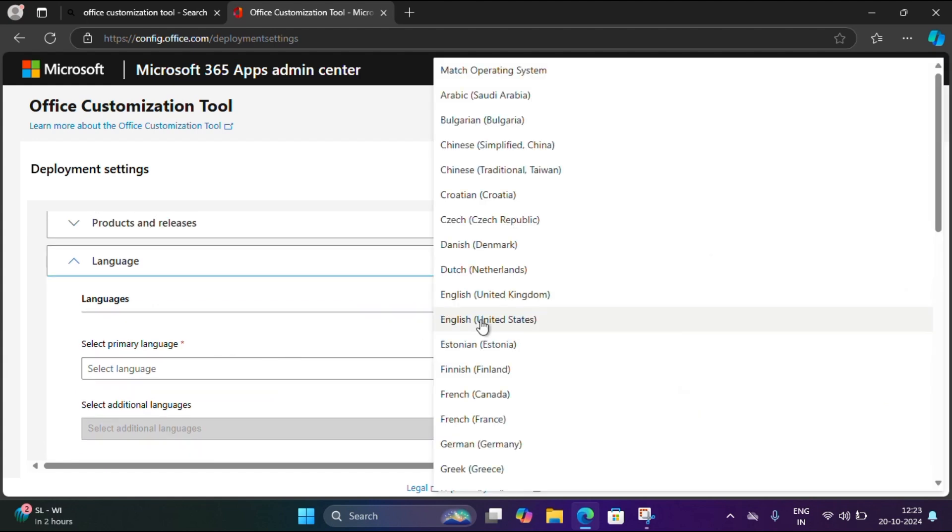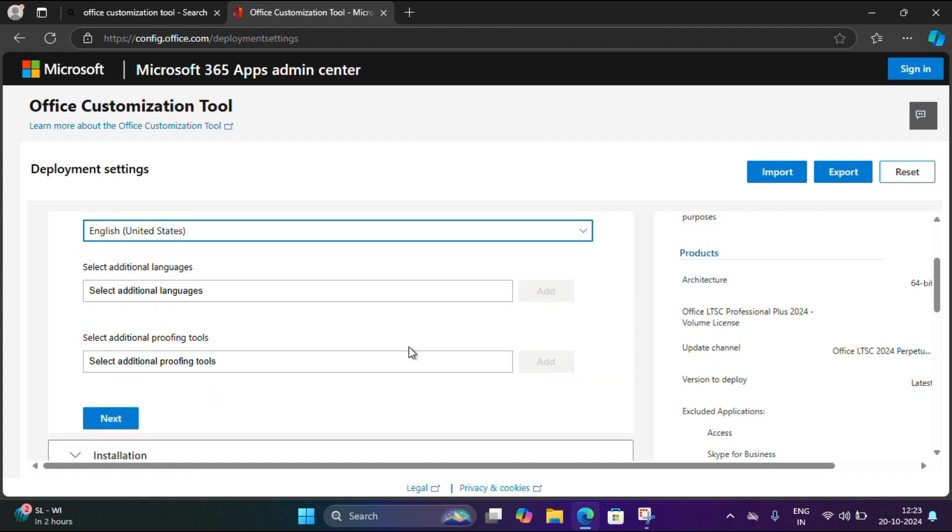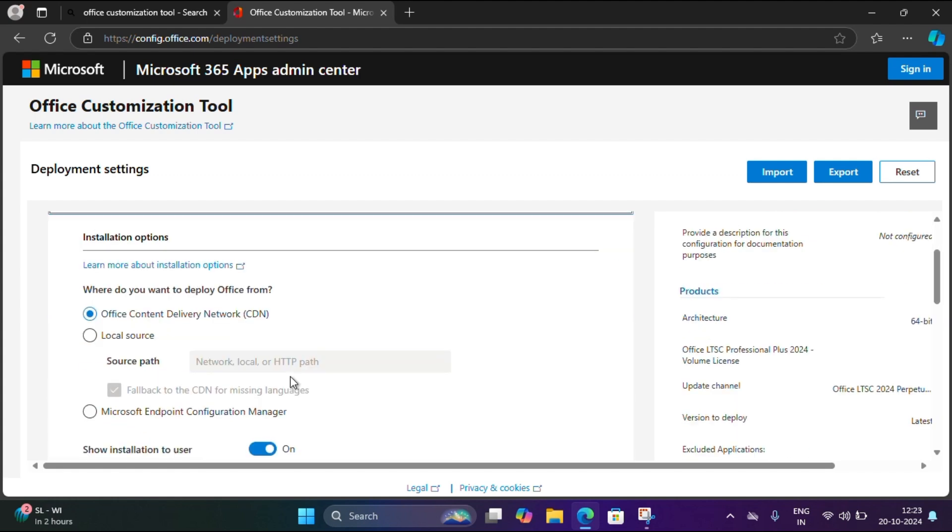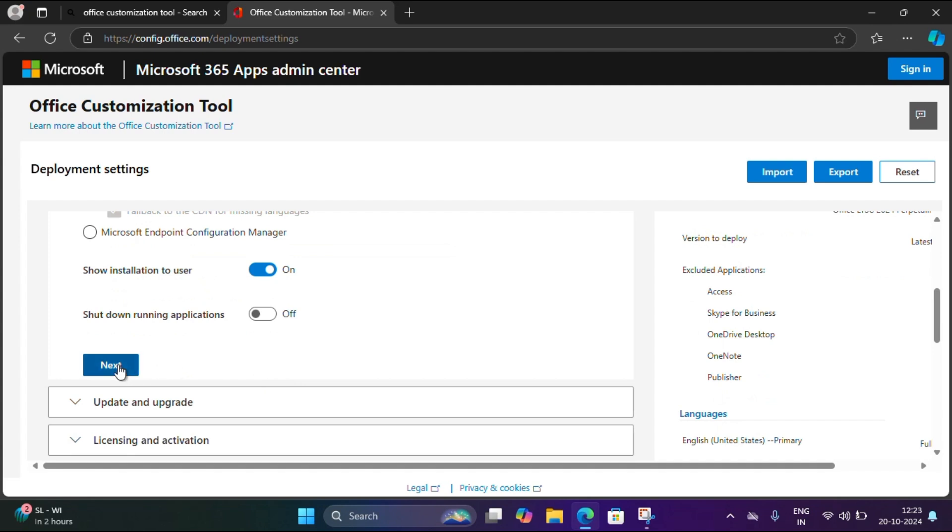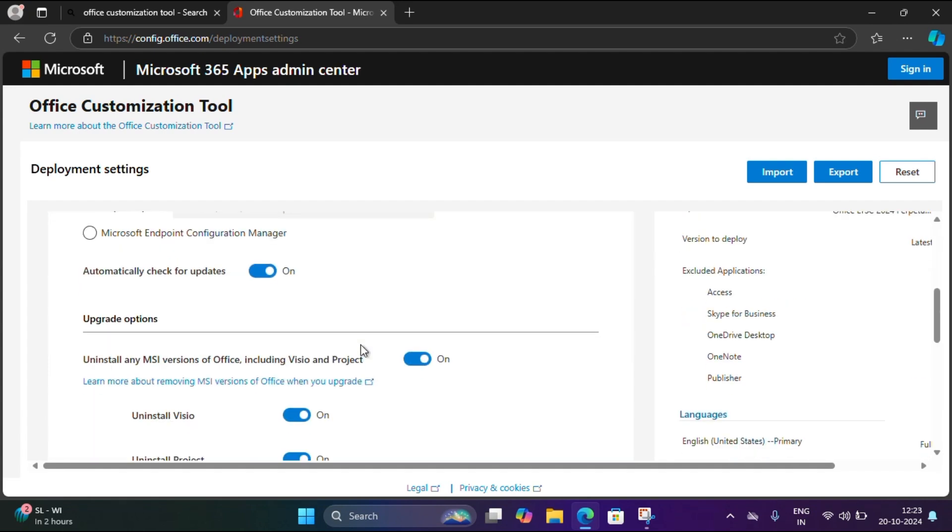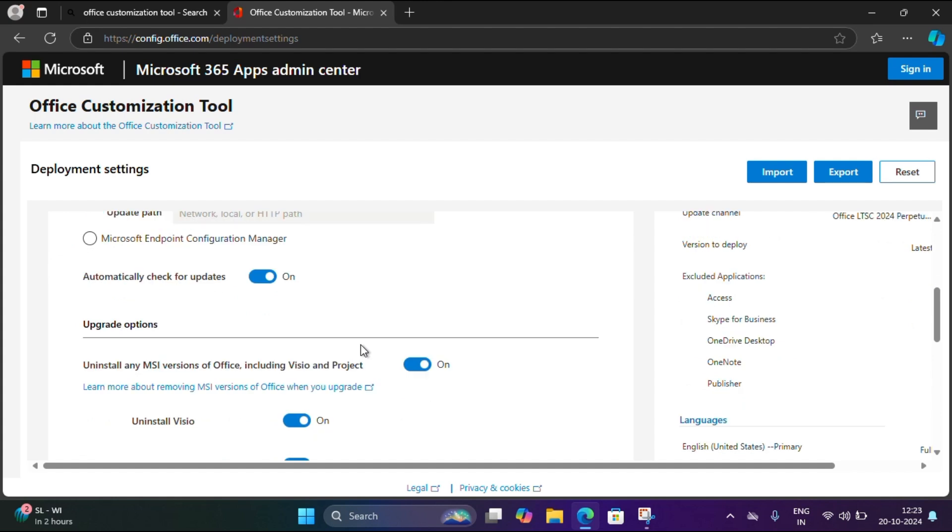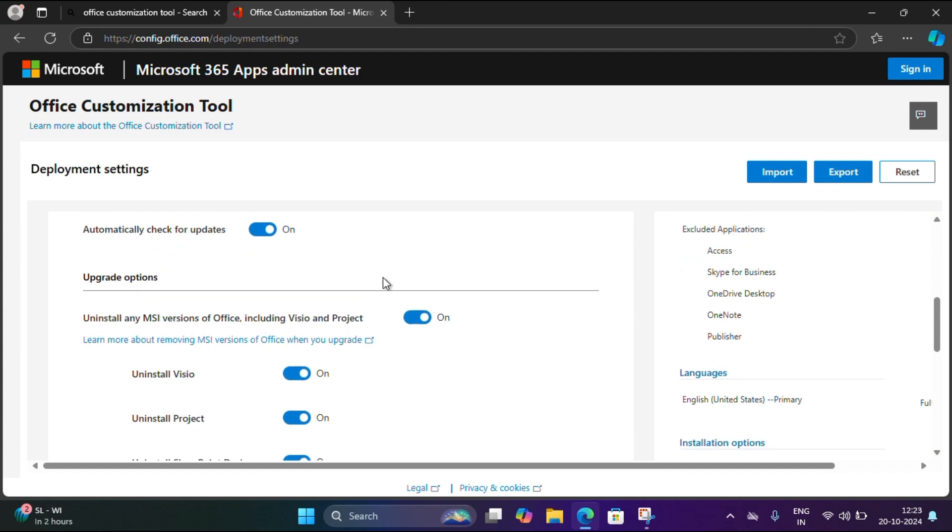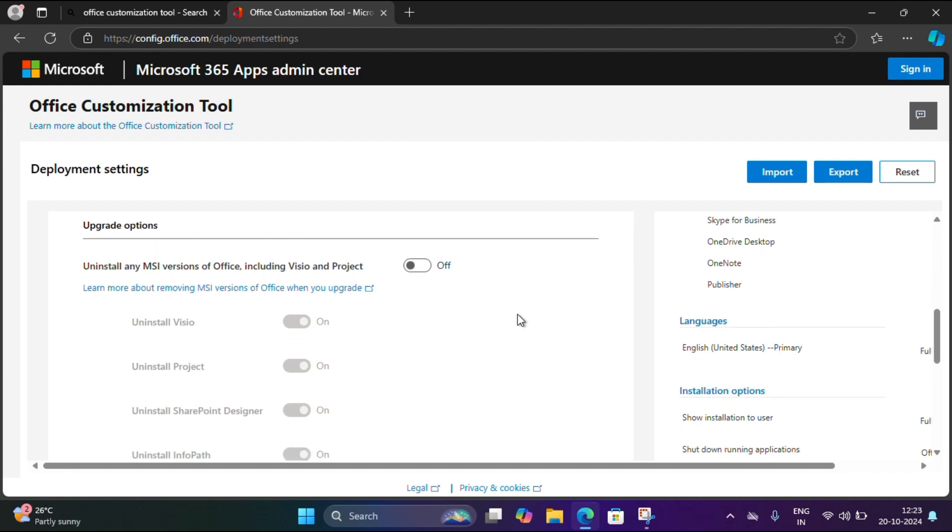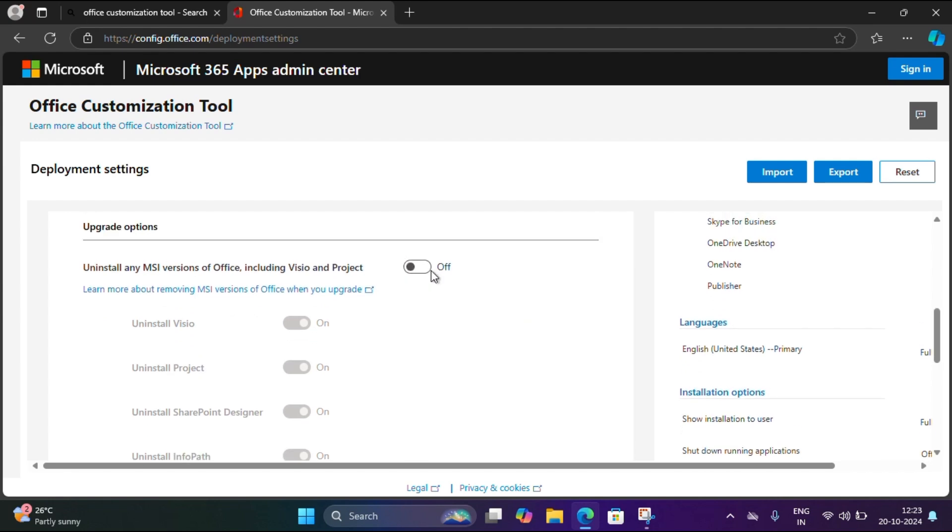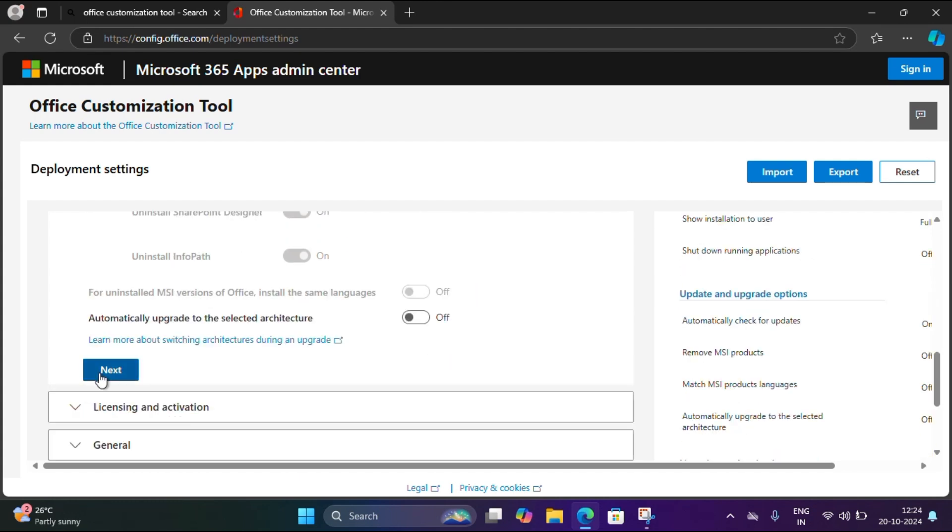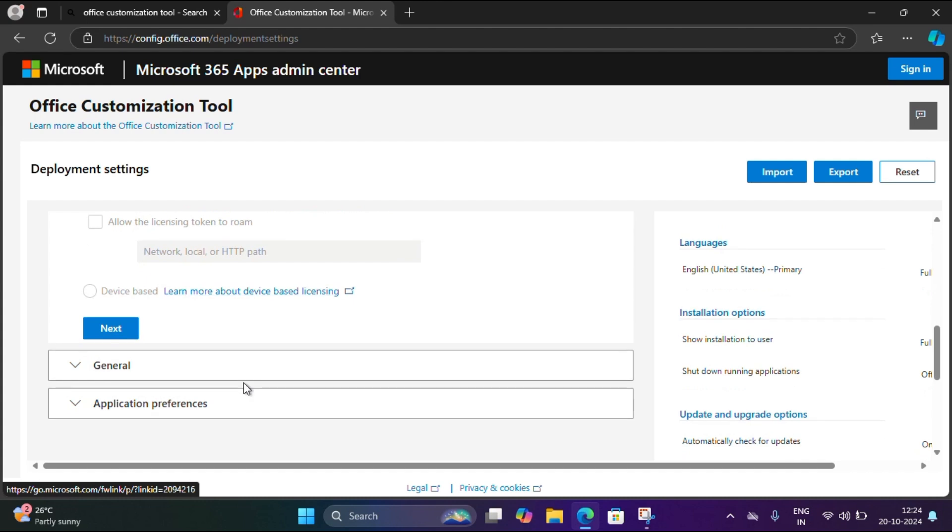Then next, here I'm selecting language and click next. Here we have to disable the upgrade options. I'm going to disable this. If you're not going to disable, then it will ask you to enter the license key. I'm just disabling then scroll down, click on next and next.